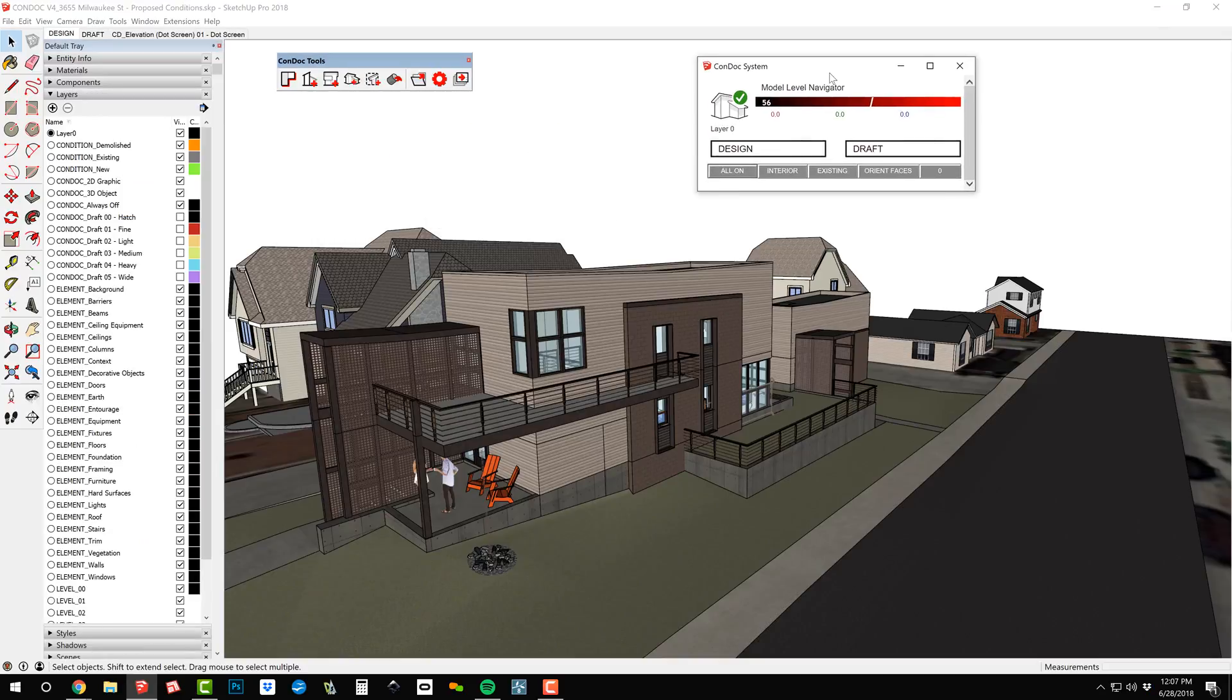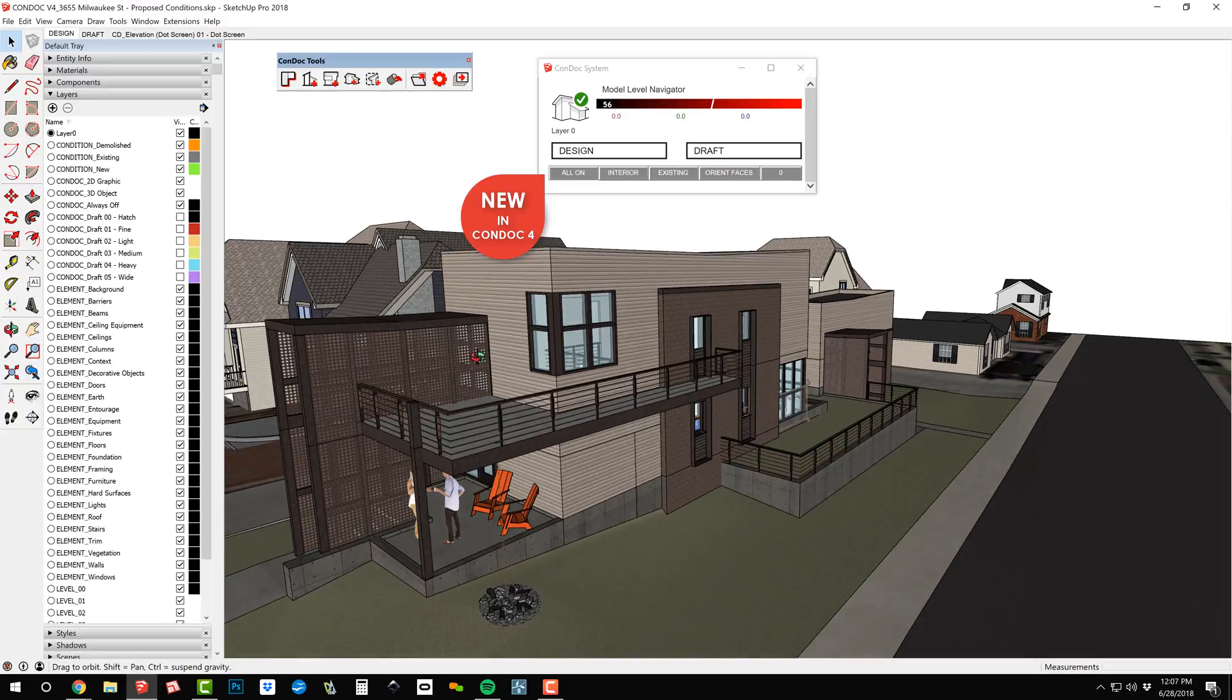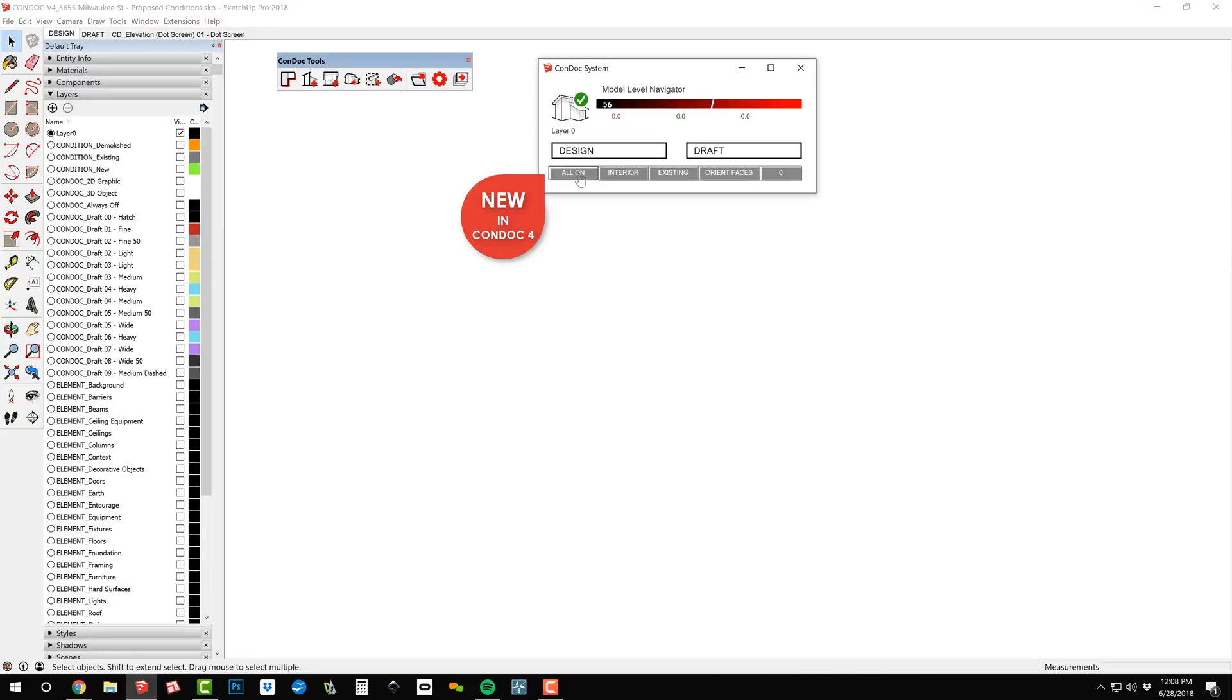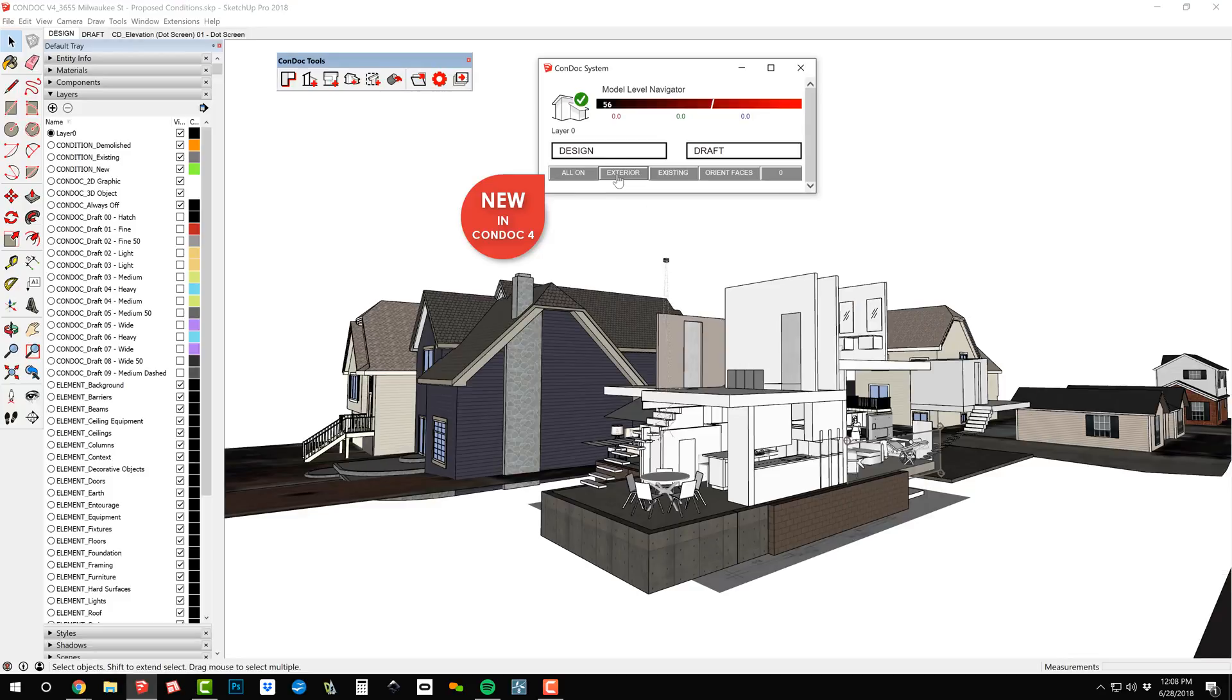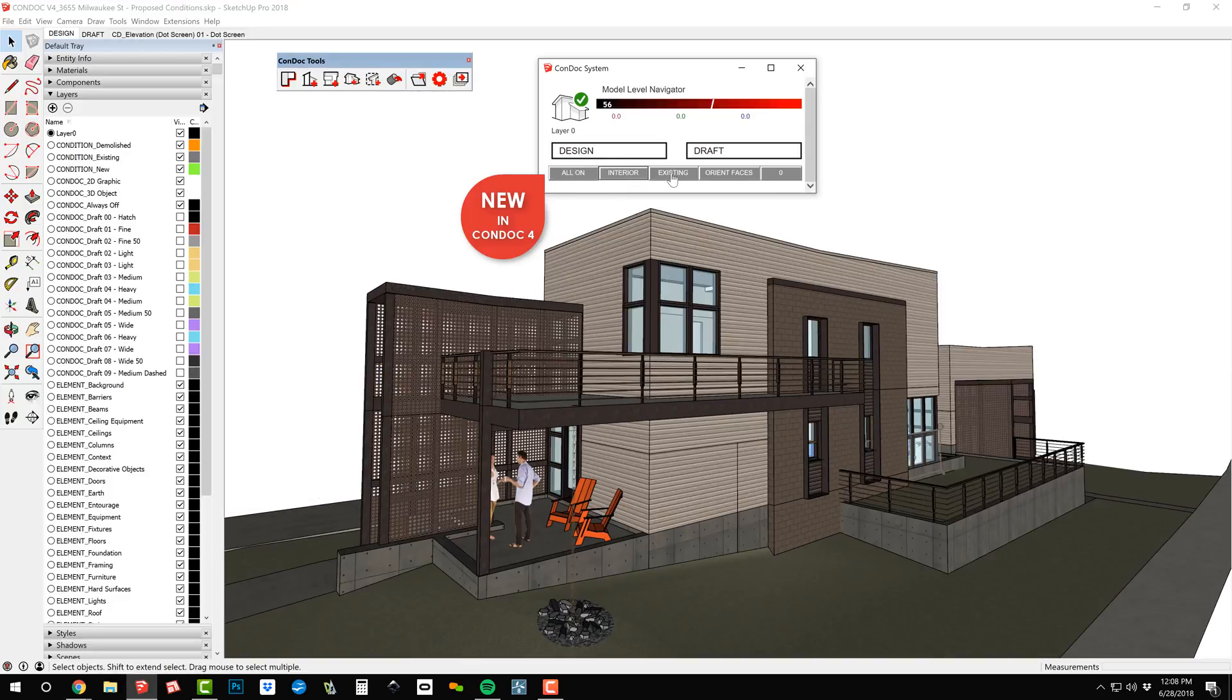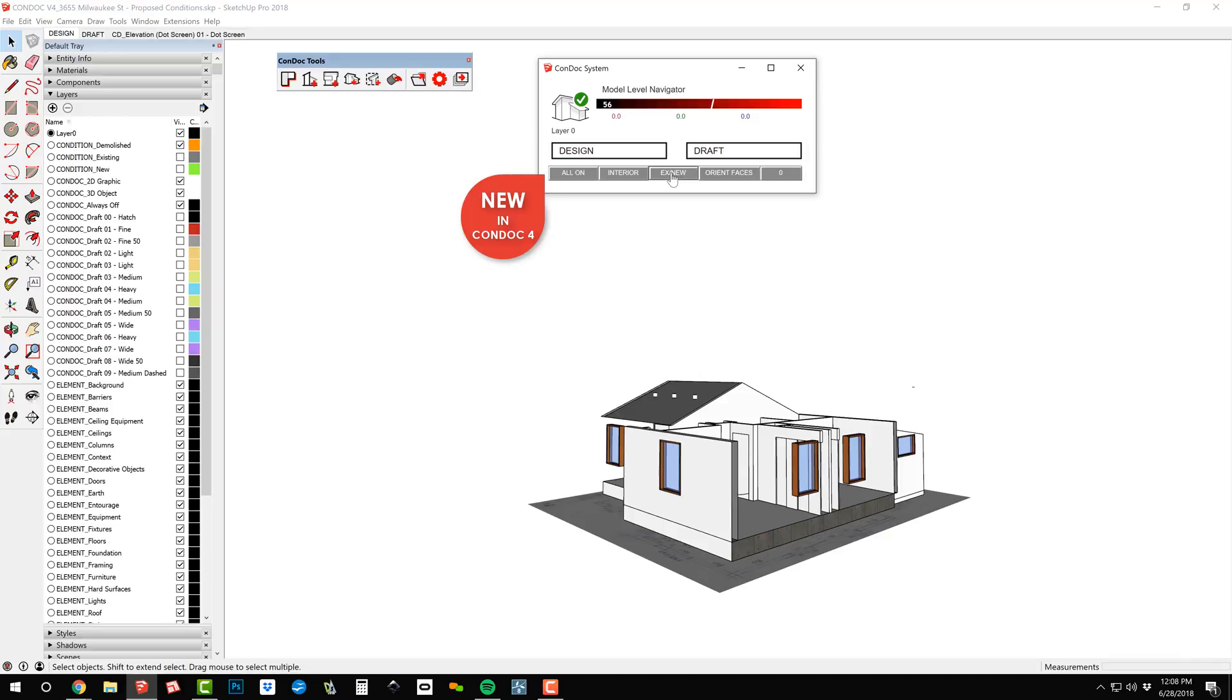While developing your design, use the Condoc utilities to expedite the modeling process. Layer states quickly turn all layers on or off. Highlight the exterior or interior of your design, and isolate new, existing, and demolished elements.